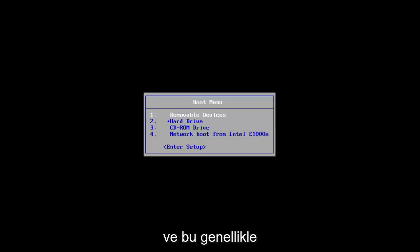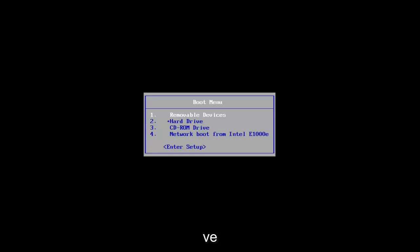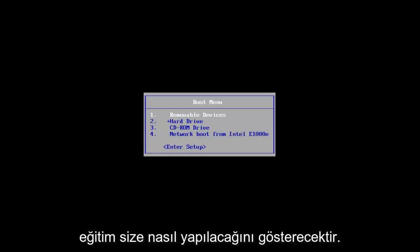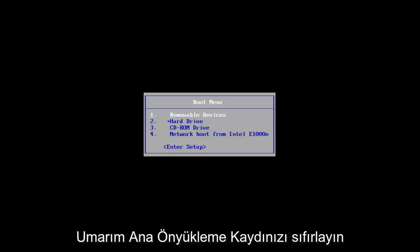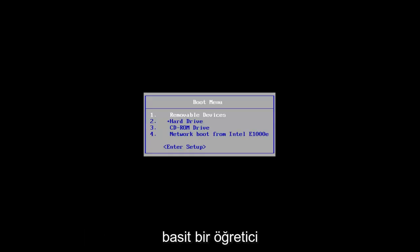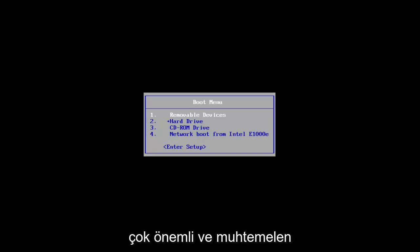This is typically if you're having an issue with your master boot record and you're unable to actually get into Windows. This brief tutorial will show you guys how to hopefully reset your master boot record and get on your way. So pretty straightforward tutorial I have in store for you guys today.